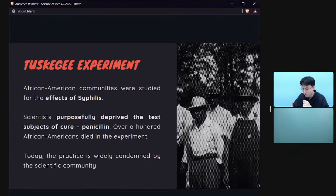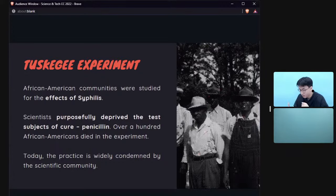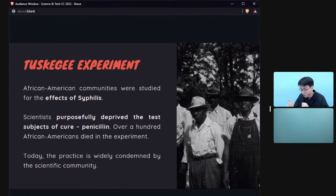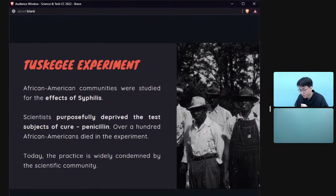In the Tuskegee experiment, African-American men were studied for the effects of syphilis without their consent — it was forced, not voluntary. More seriously, the scientists purposefully deprived subjects of a cure over approximately 40 years, even after a cure was known to exist. This practice is widely condemned and remains a traumatic experience for the African-American community.